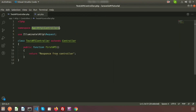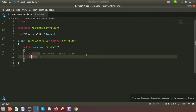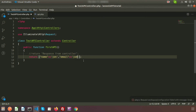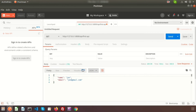Now let's return JSON data from the controller. Go to TestApiController and return a JSON response. To create JSON data, use the response array with fields: name set to 'John' and email set to 'john@gmail.com'. This is the basic JSON data. Go to Postman and refresh — you can see the JSON formatted data.